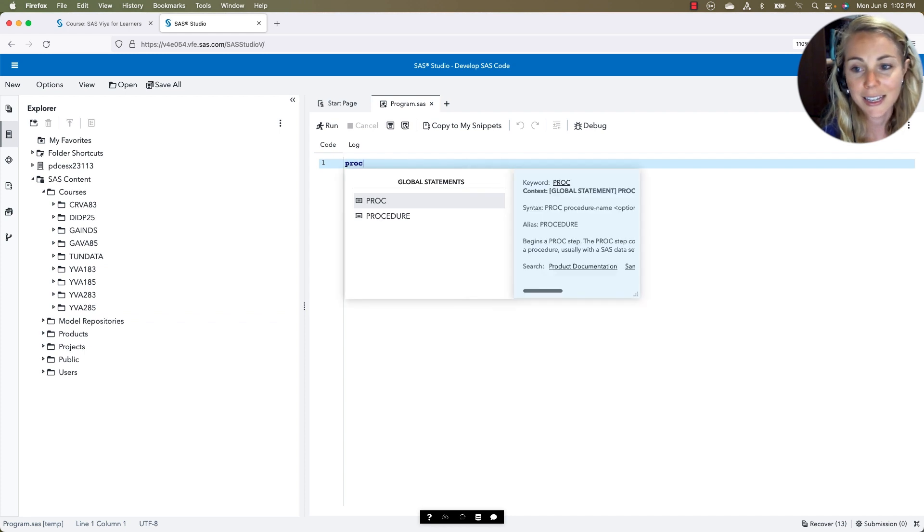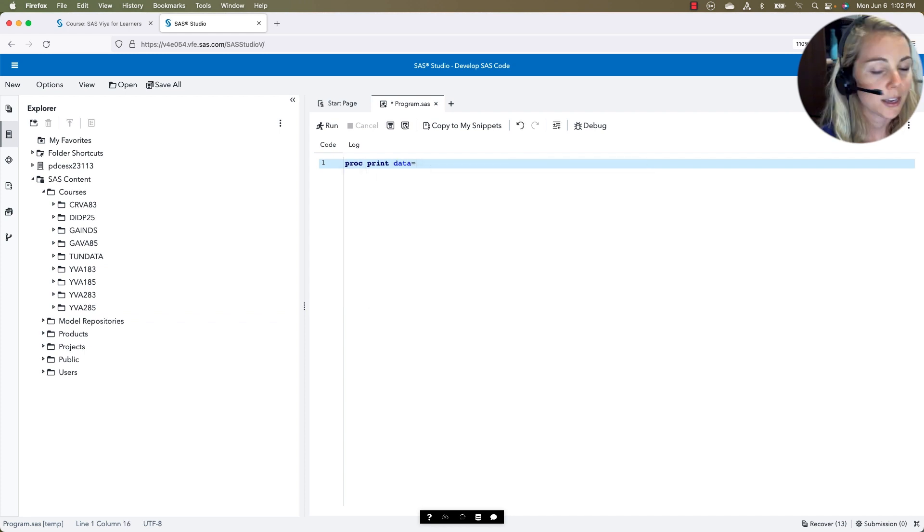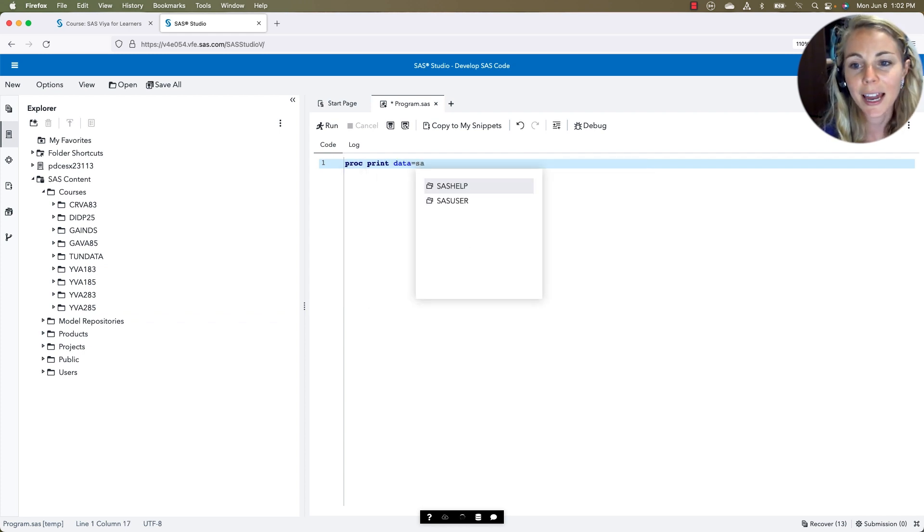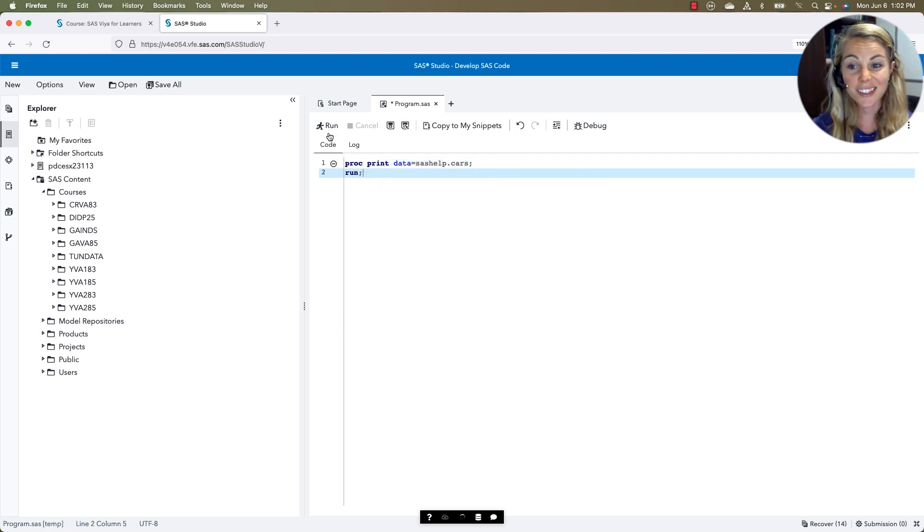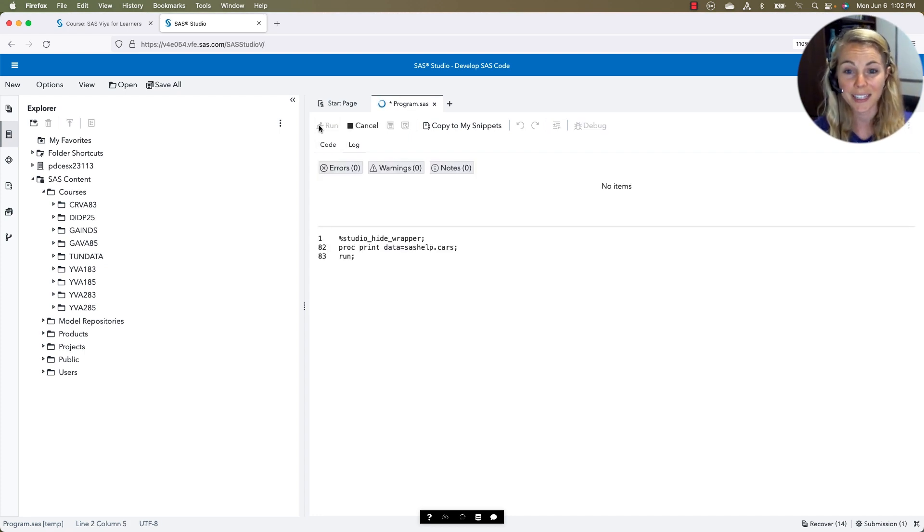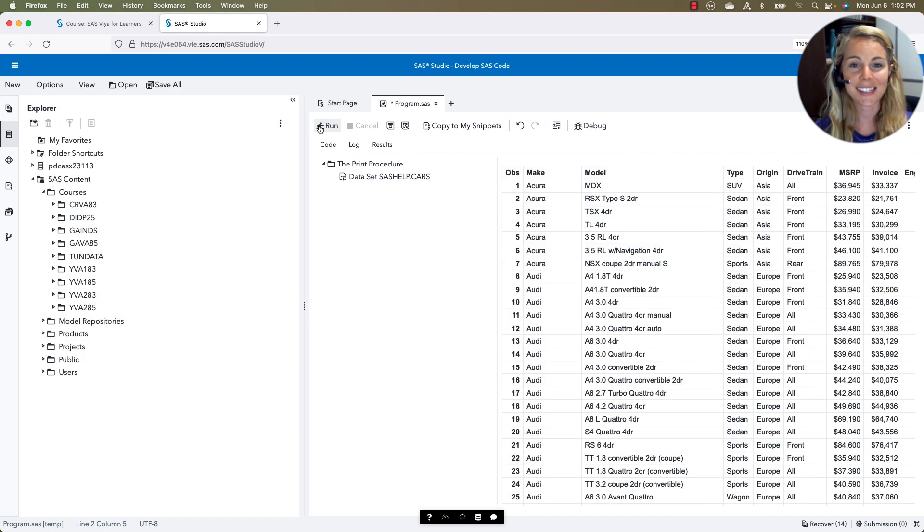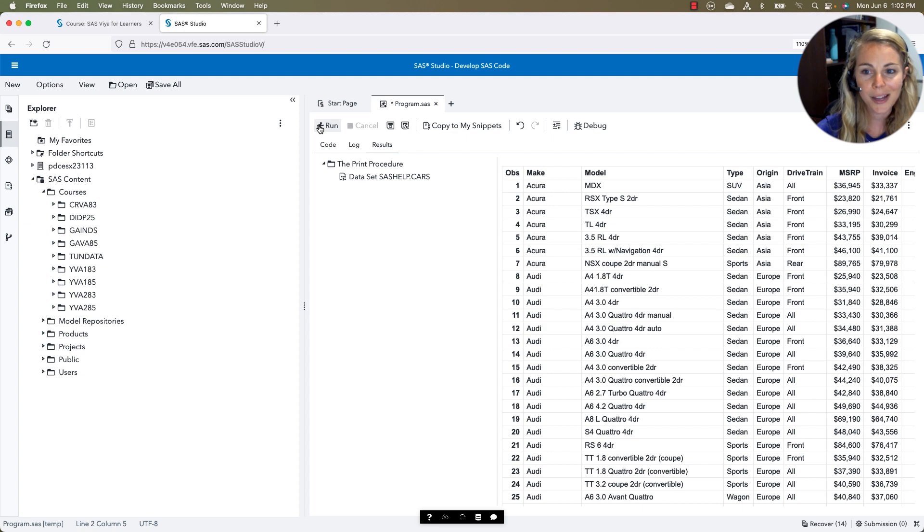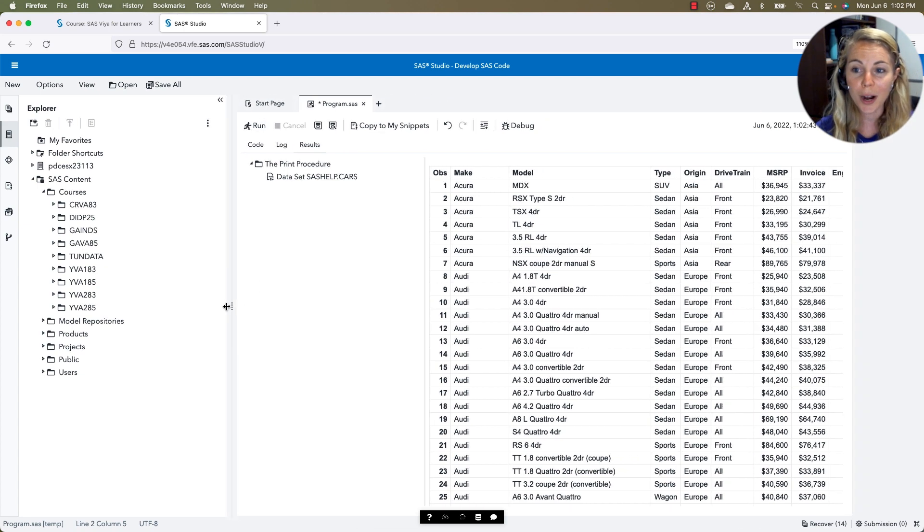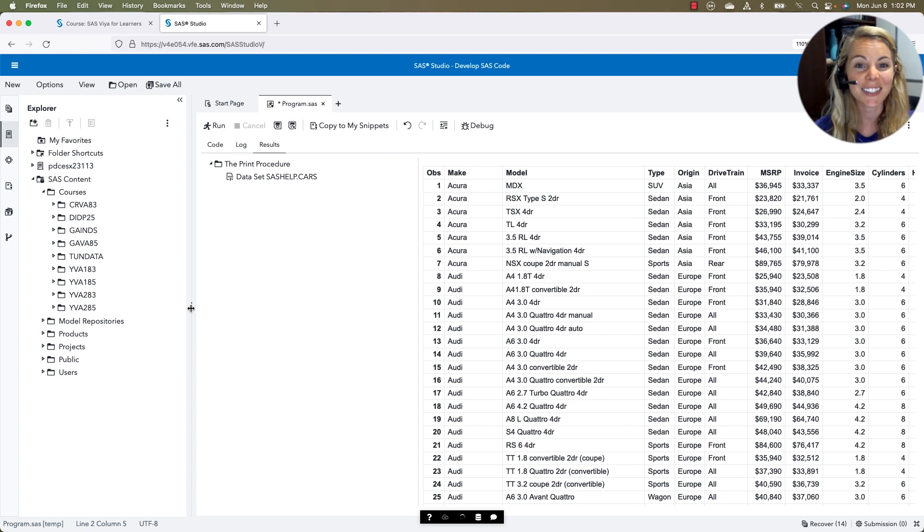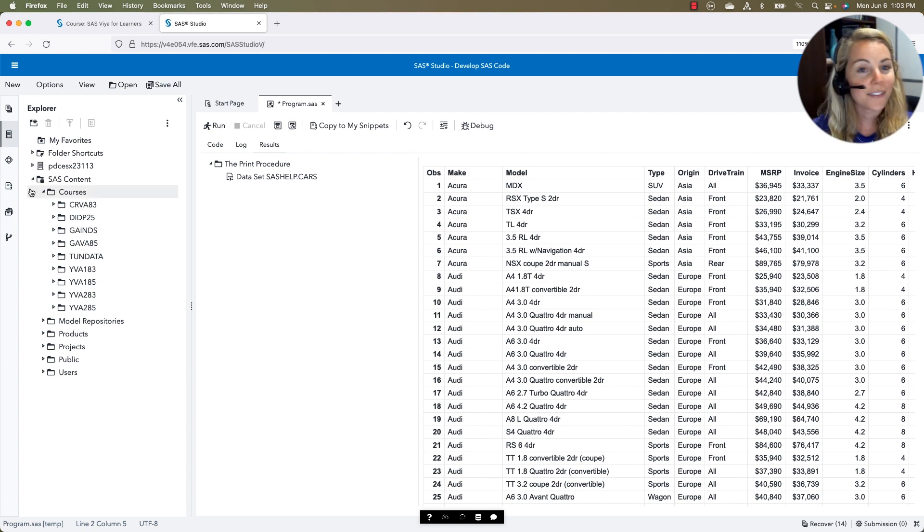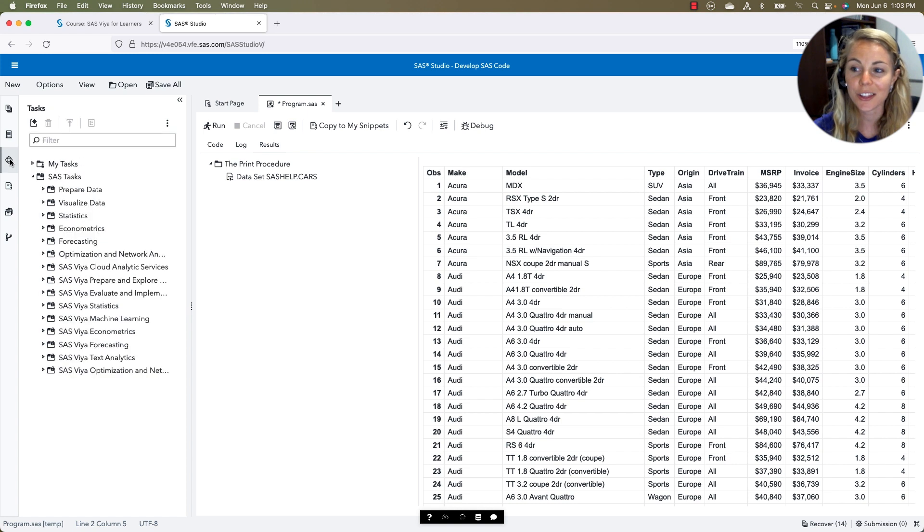Running the same test, a little proc print, just typing out code that we want to use. Just to show, this looks very similar to SAS OnDemand for Academics. So we run it, and we get that same exact output. Looks slightly different, but it's similar enough that you could probably use either one interchangeably and still get the same thing done.